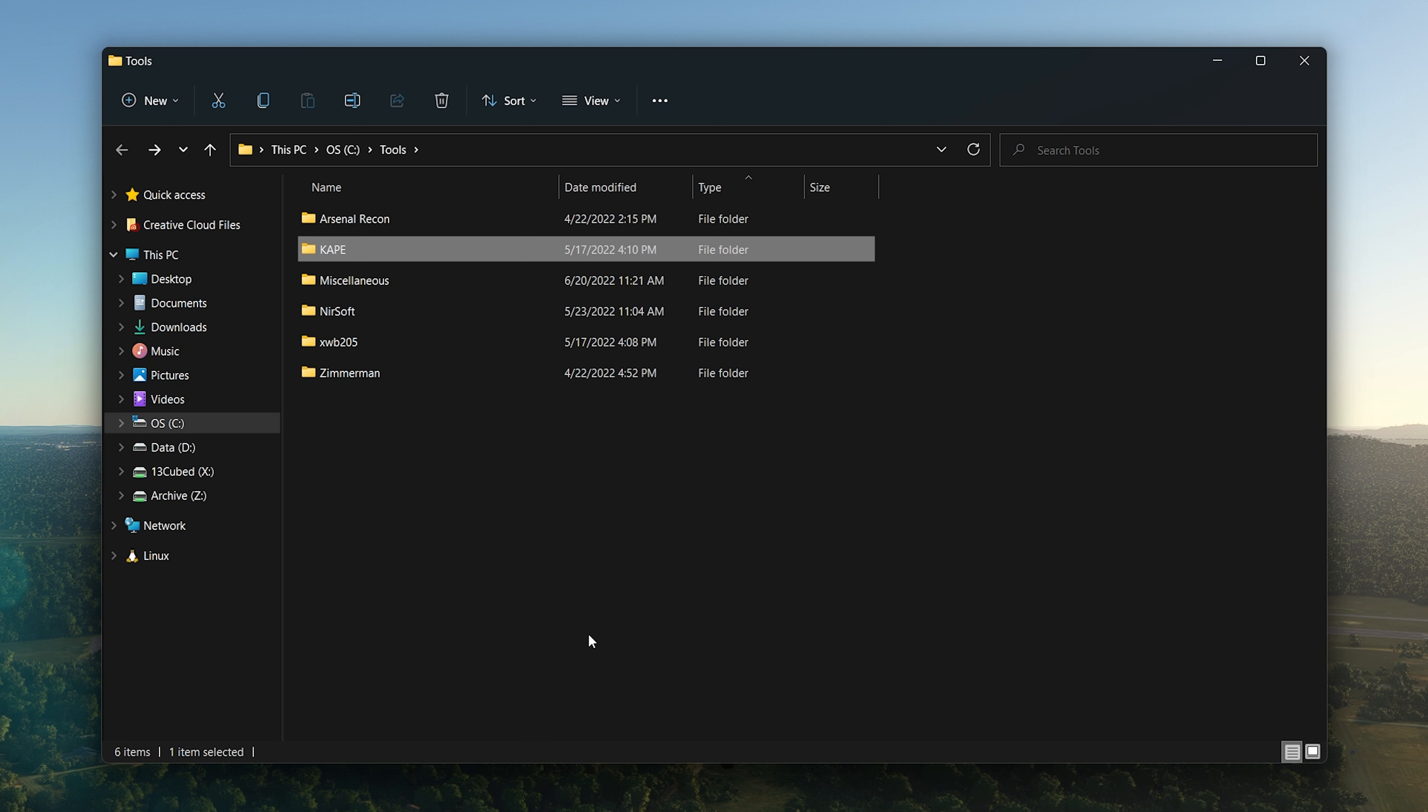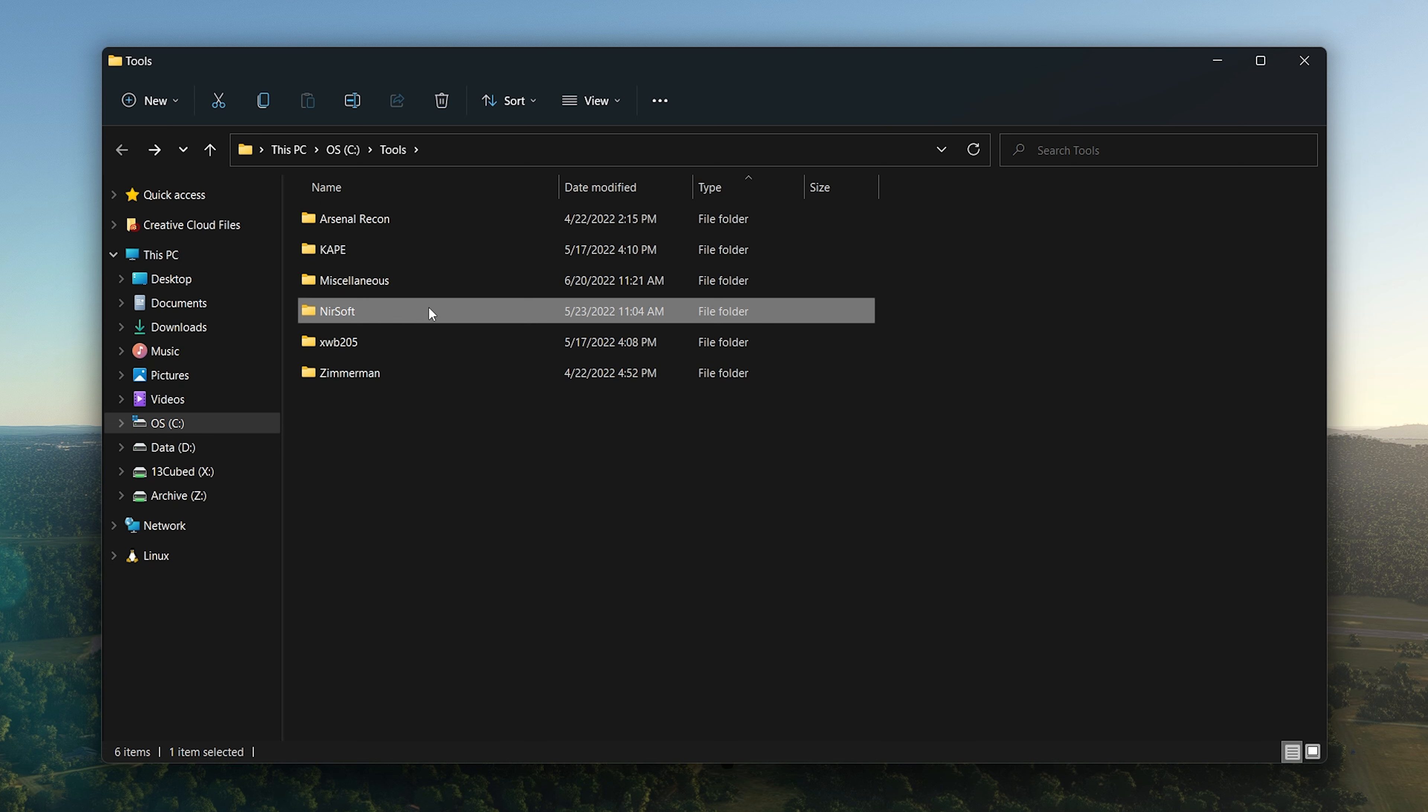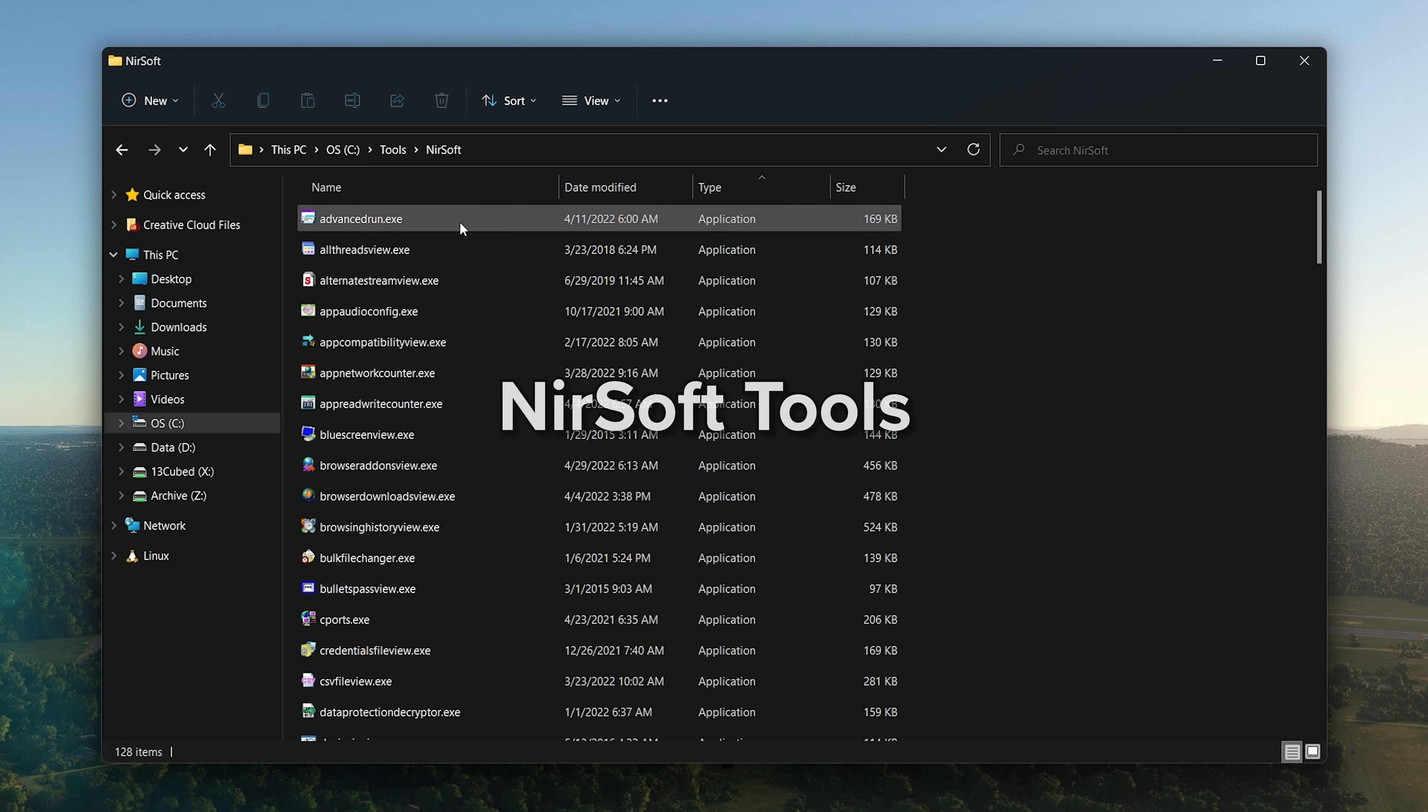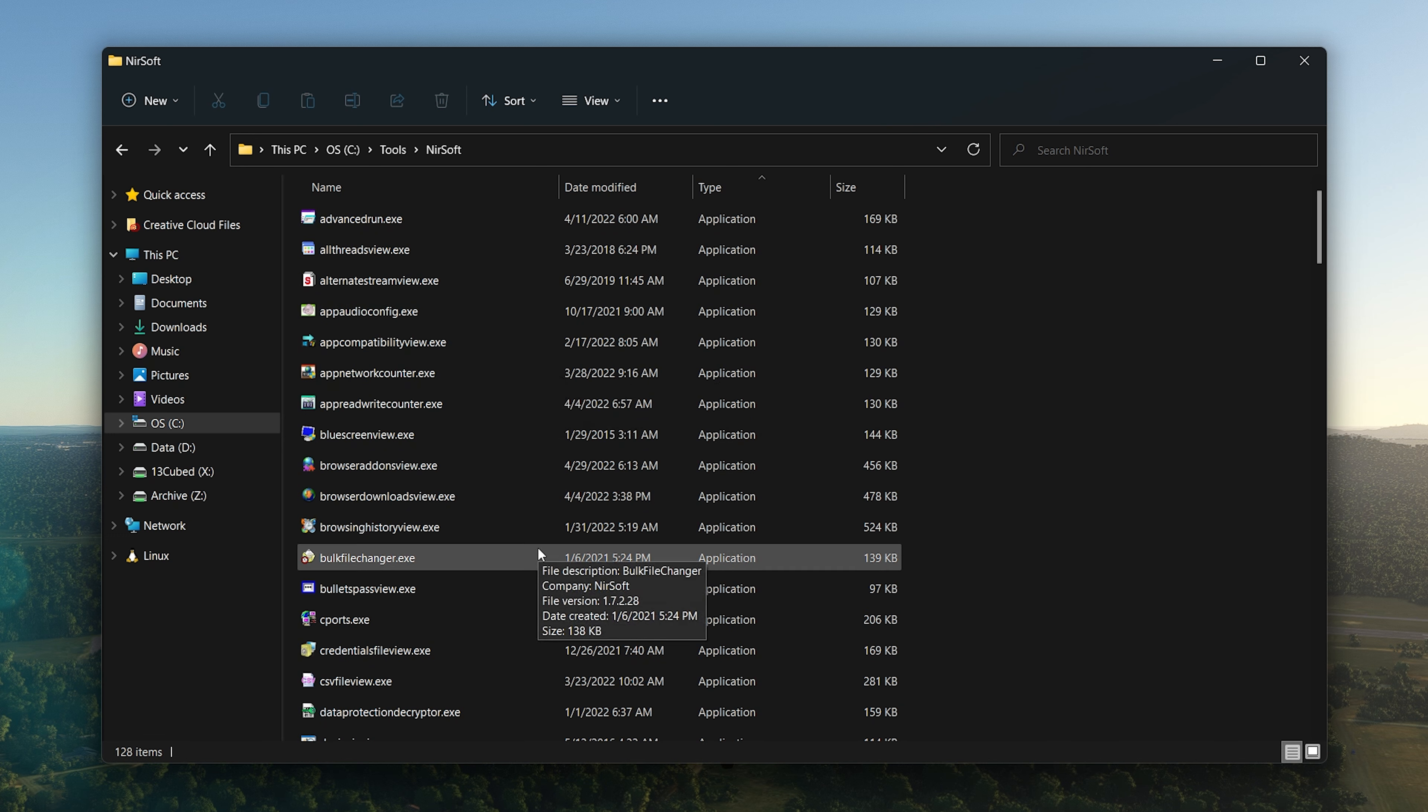It's amazing. There's a dedicated 13 Cubed episode about KAPE. I'm not going to get into its functionality now, but it's a triage acquisition tool. All these episodes, by the way, I'm going to try to link in the top right corner in cards, so when I reference a 13 Cubed episode that talks about a given tool, you'll find it up there.